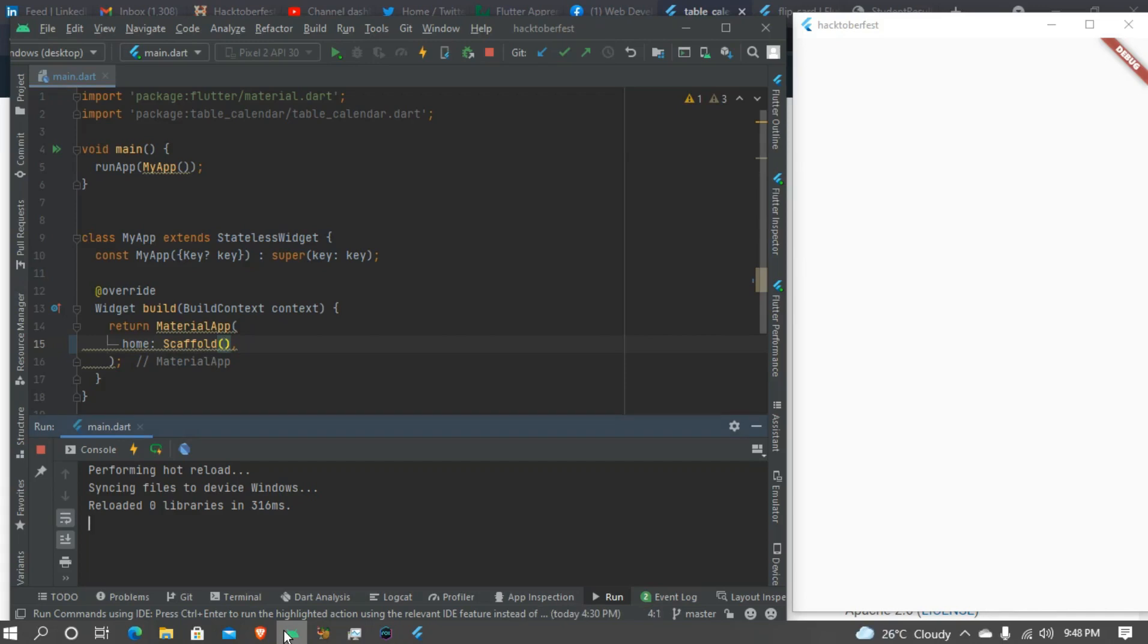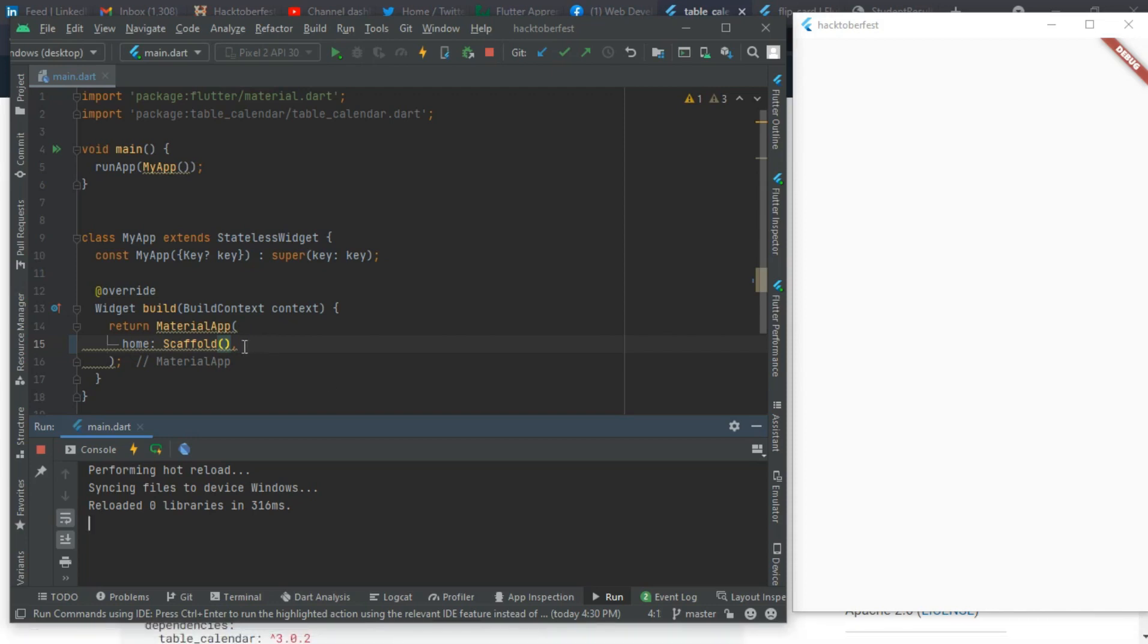Hello guys and welcome back to my channel. Today we'll be doing something simple, just showing how to show a calendar in your app. This is just the basic widgets, the basic setup with your Flutter material package.